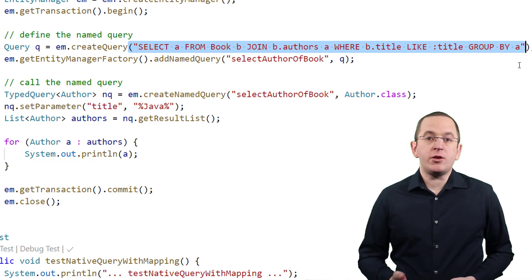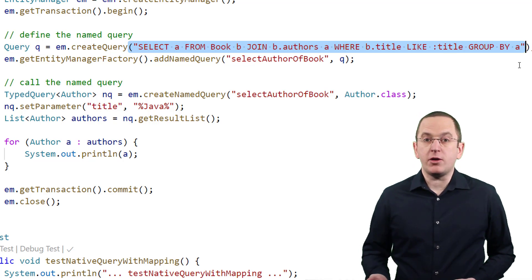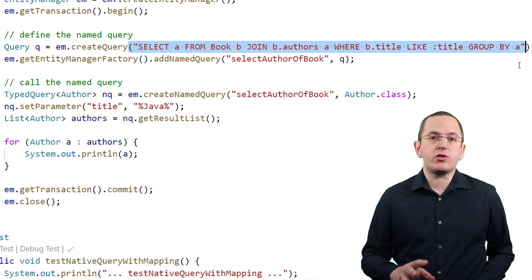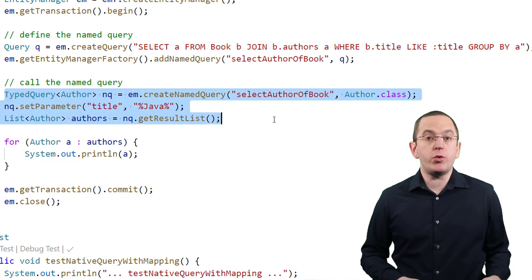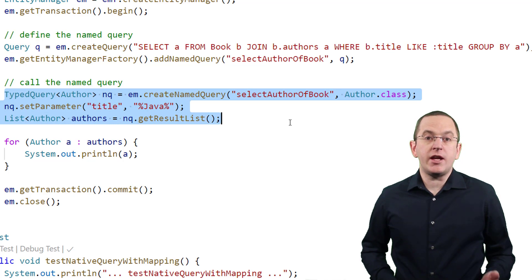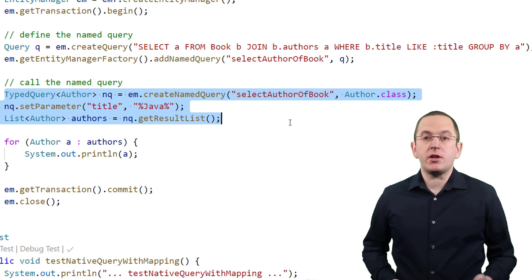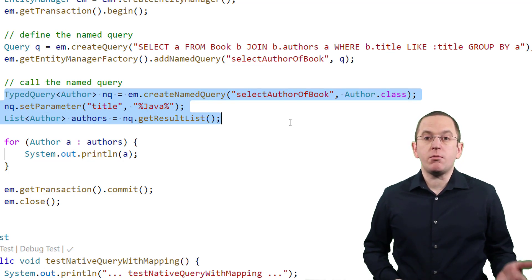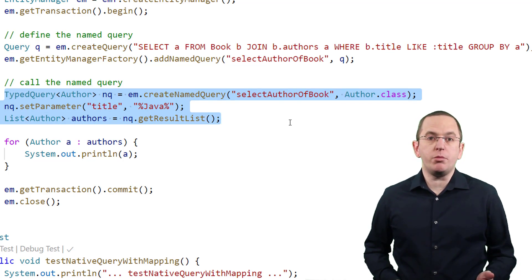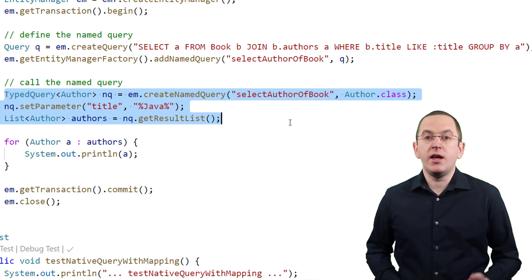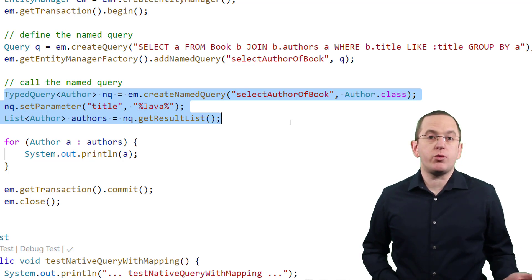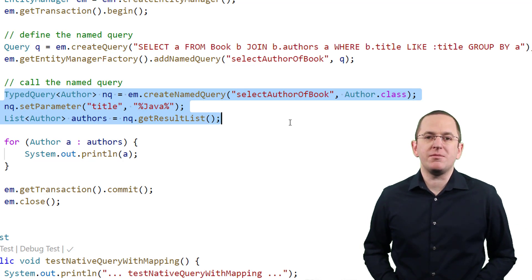Setting the parameter value is not part of the definition. The named query is called in the same way as any other query defined by a named query annotation. The createNamedQuery method is called with the name of the query, the required parameters are set by calling the setParameter method, and the result is requested by calling the getResultList method.